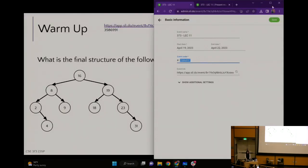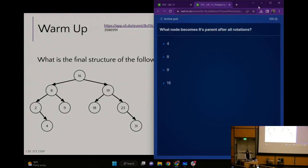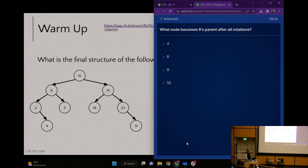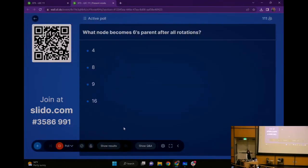About a hundred of you have found your way to the Slido — cool, great. A few more are trickling in. So the question is: what node is six's parent after all of the self-balancing magic happens?